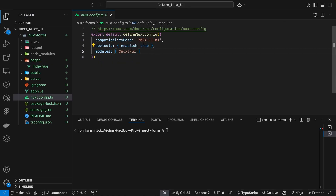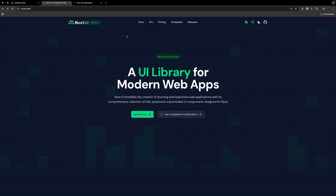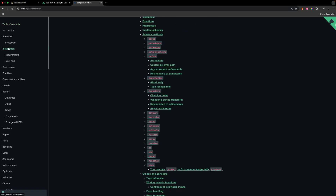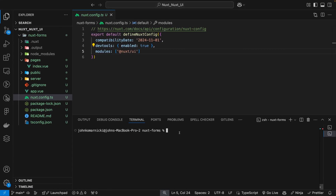Once that finishes installing you should see the Nuxt UI module added within your Nuxt config. So now that we have that installed, we also want to install Zod. We can go to the Zod documentation, select the installation section, copy the command npm install zod, and paste that inside of our terminal.